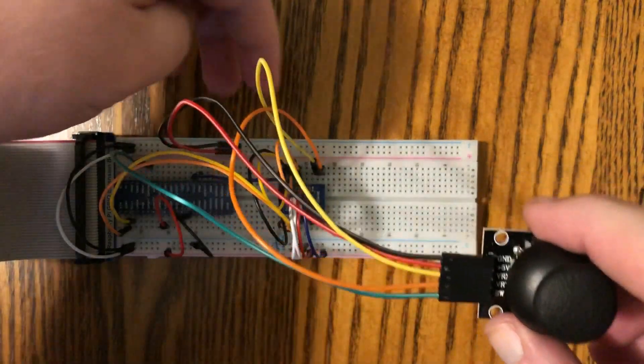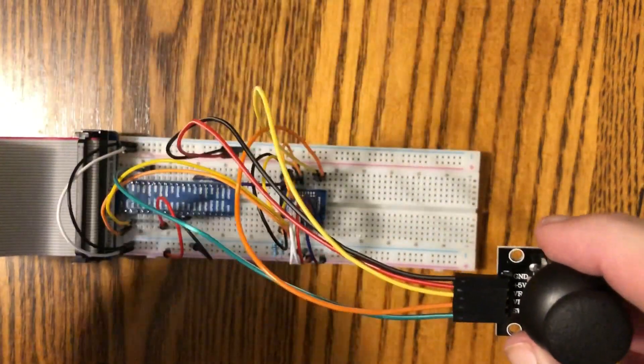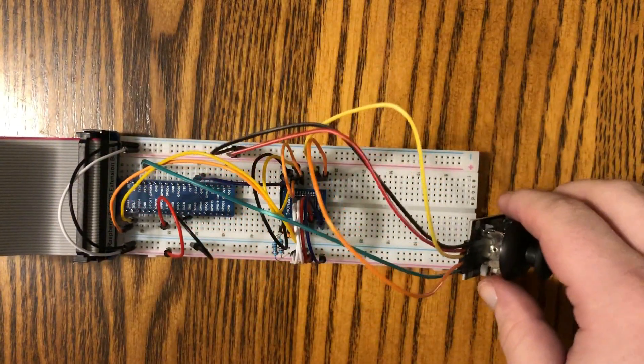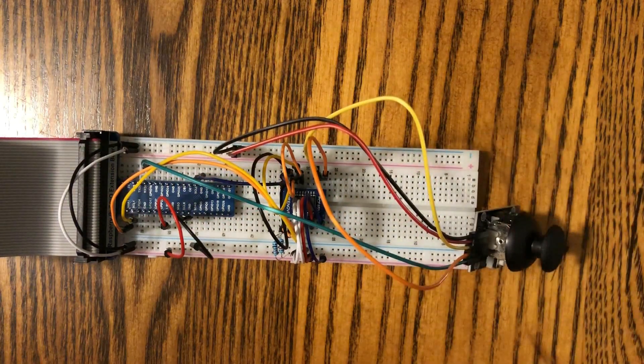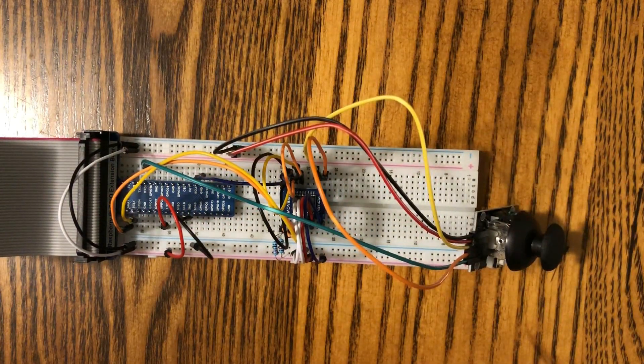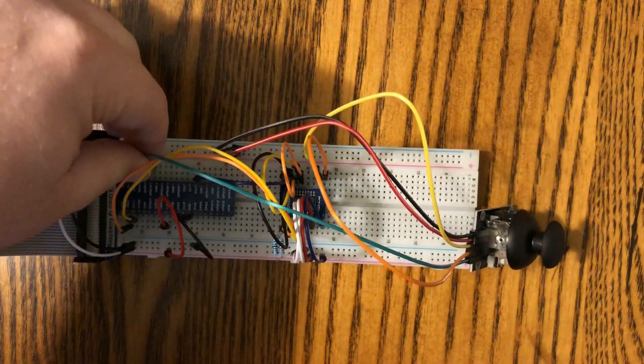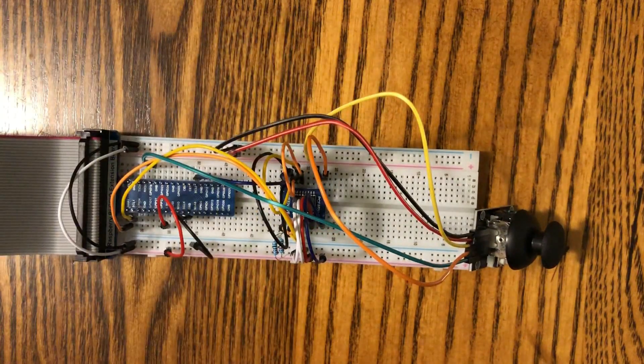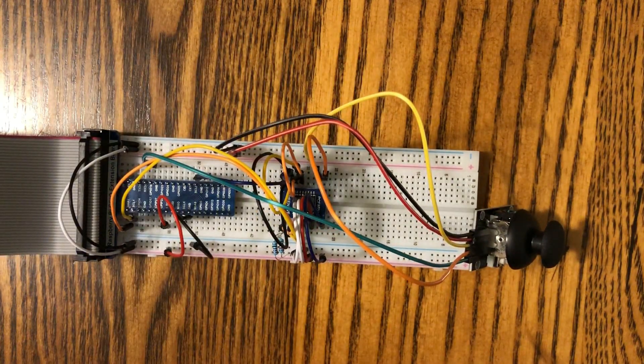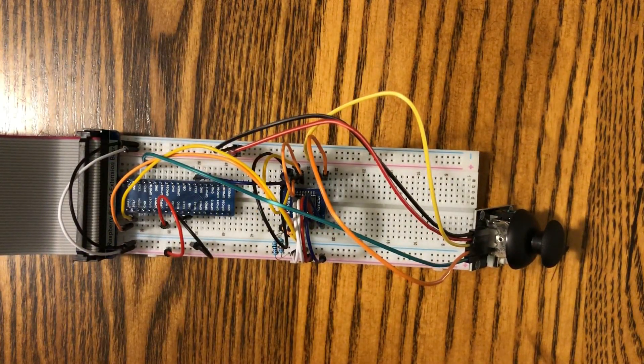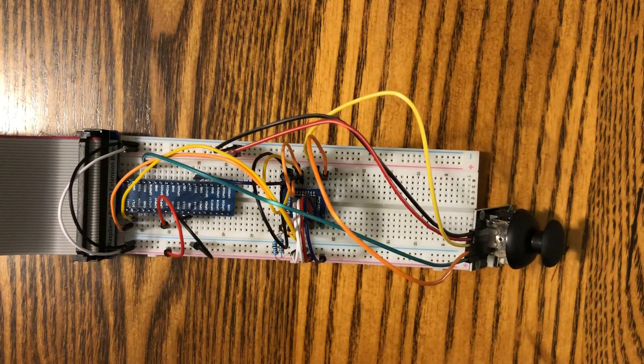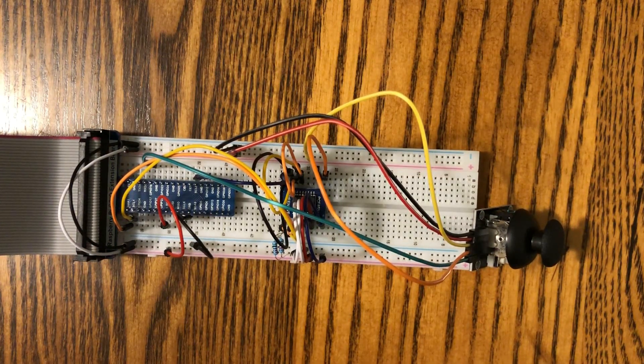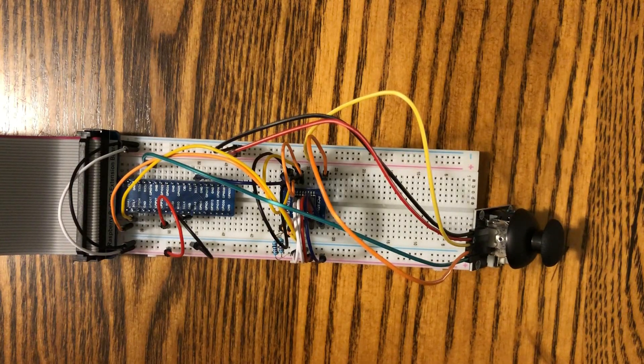We've got the X and Y wired over here to the PCF on pins 0 and 1, and since the button is a simple digital input, that's the green wire over here on GPIO 18. We'll be using our code to measure the positions of each of the potentiometers, as well as the position of the switch.